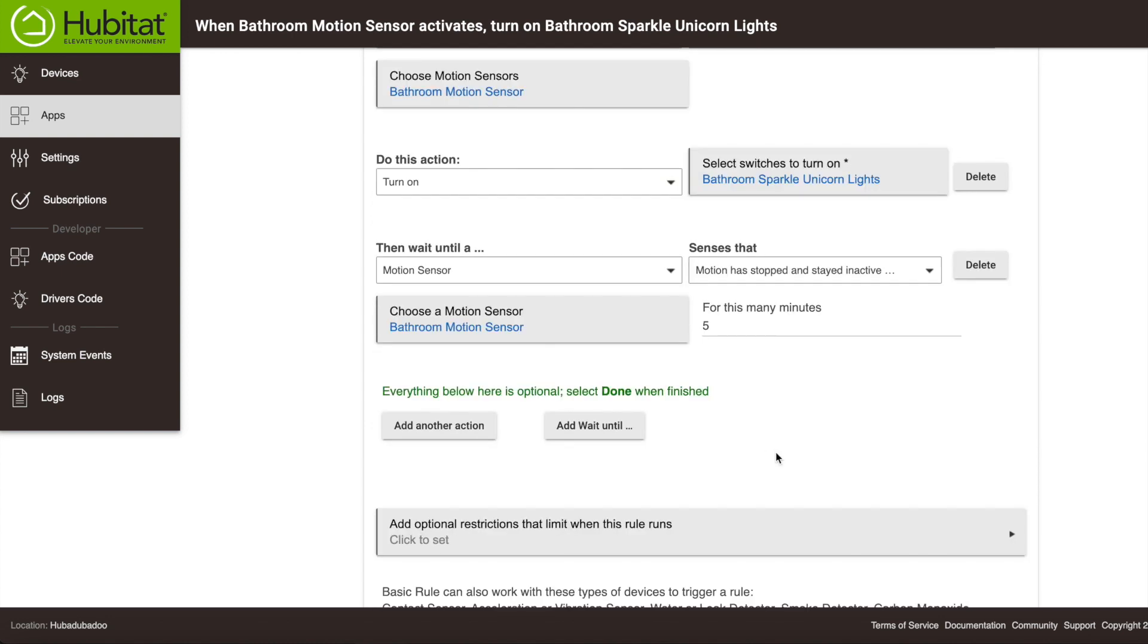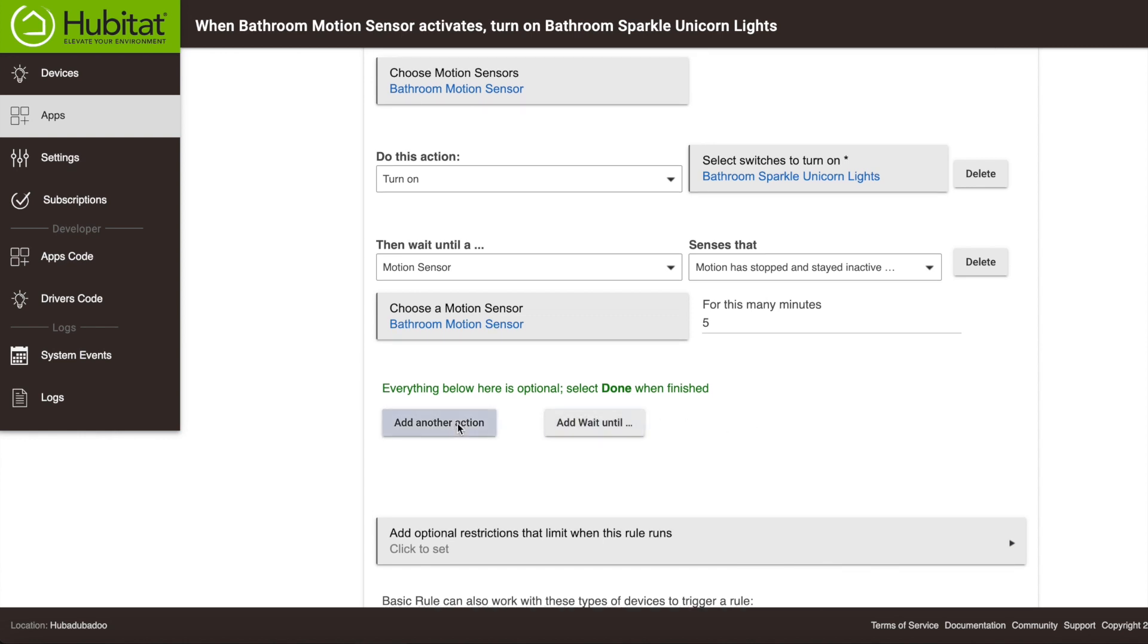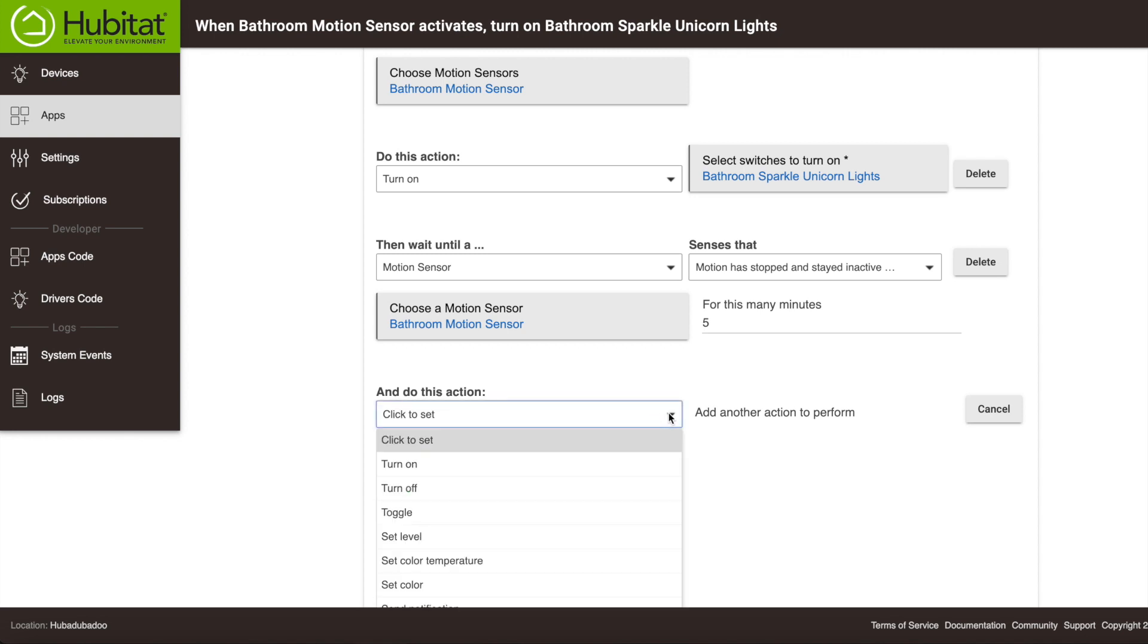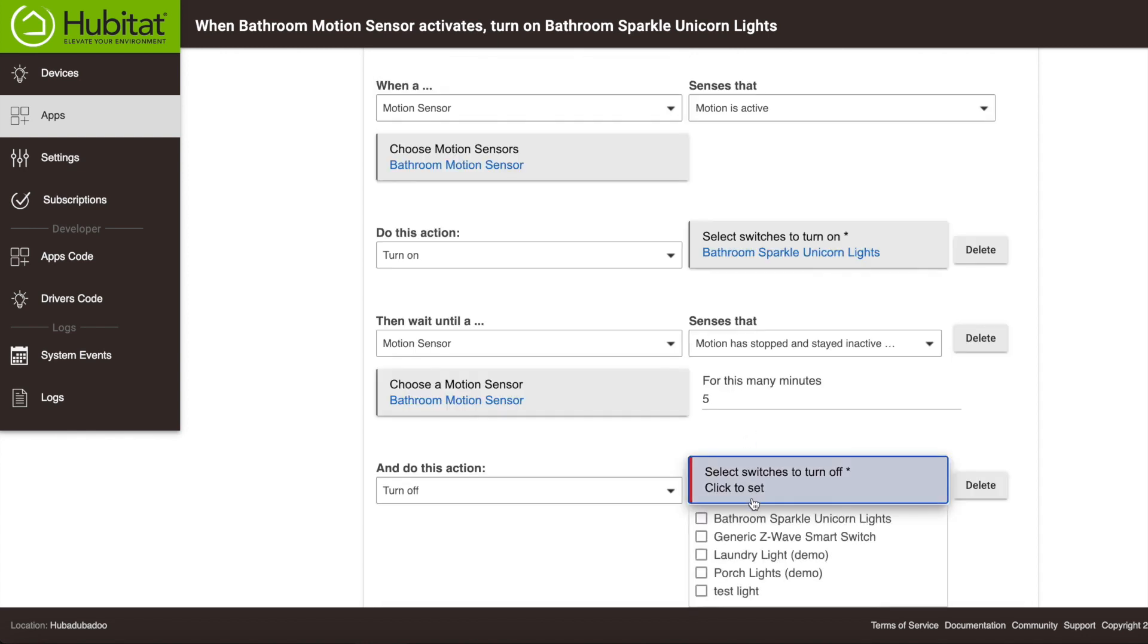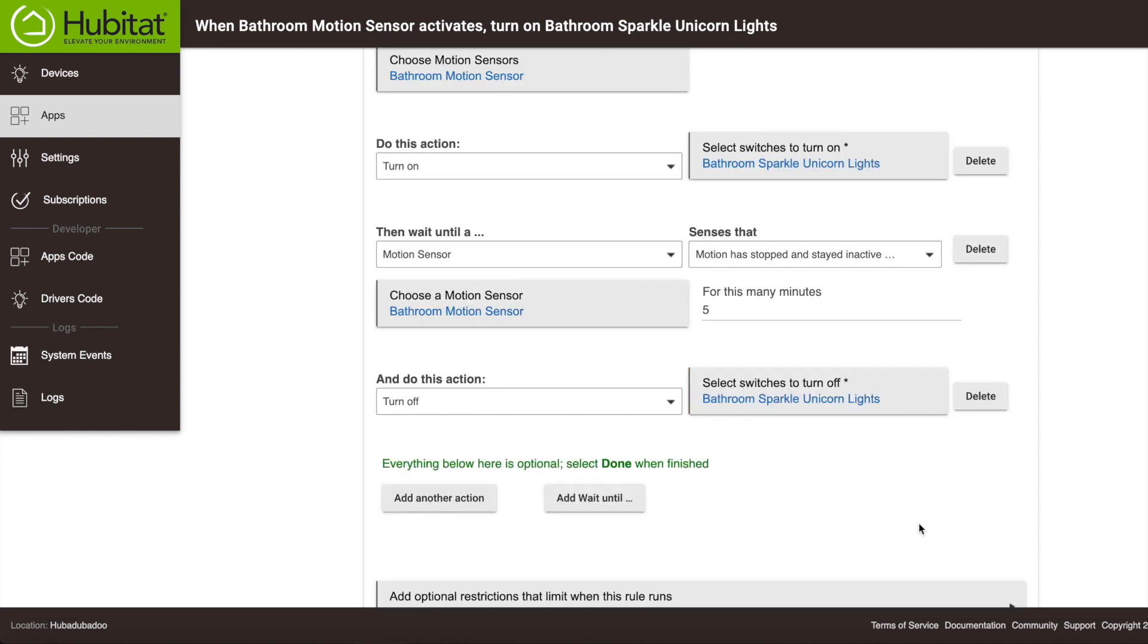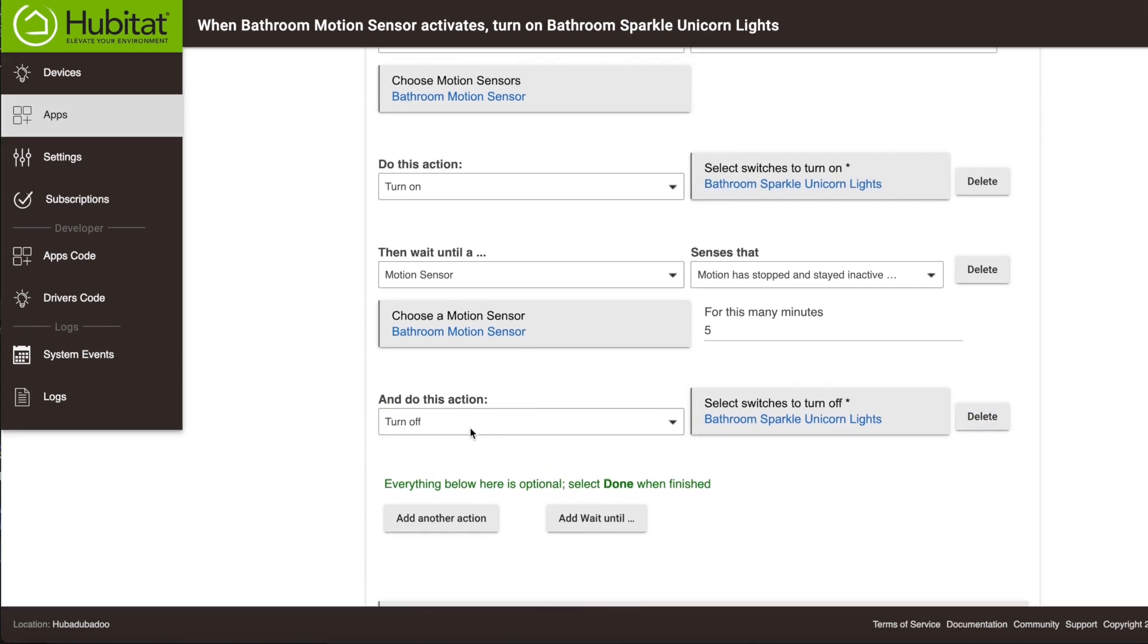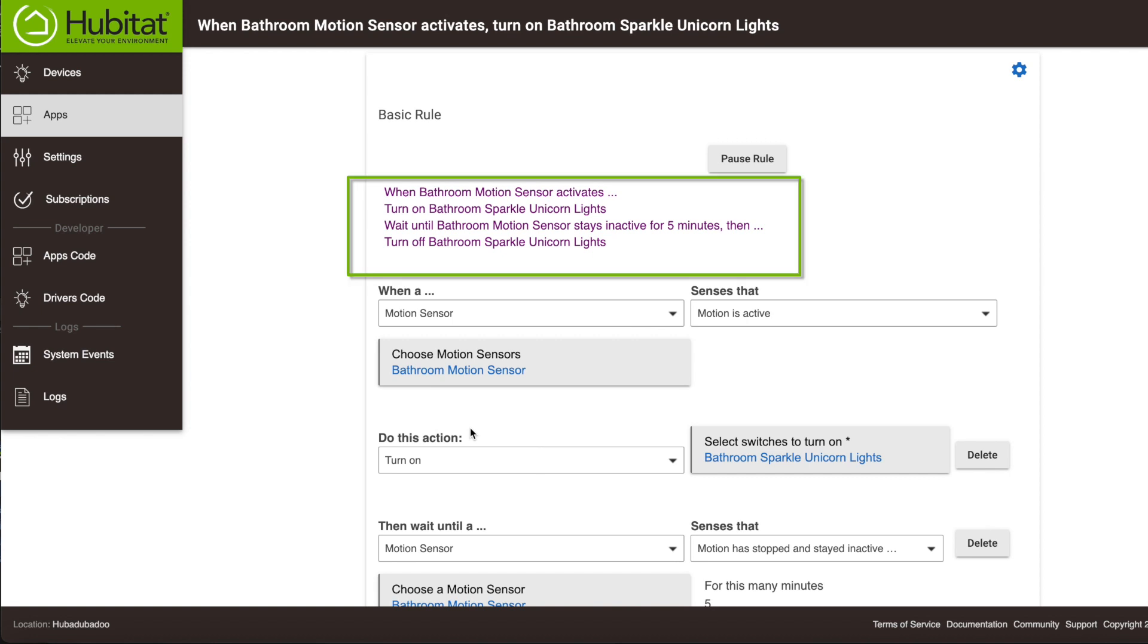So, our hub is going to wait until this happens. Now we need to tell it to do something. We'll select Add Another Action. We are going to turn off the bathroom lights. Now these rules can get confusing the more things you add, but you can always scroll up here to check out your rule and see that everything is making sense.